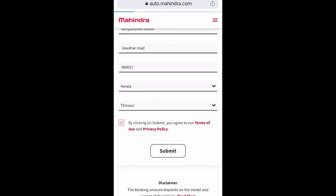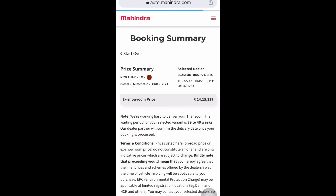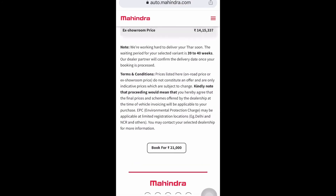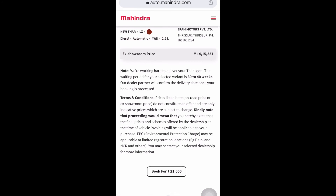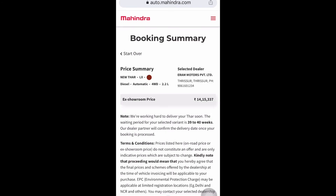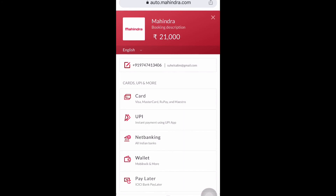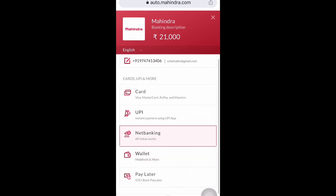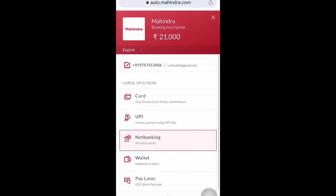After this, we will directly go to the booking summary. We can see the variant we selected, the dealer name, and the ex-room price. In the north there is a waiting period of 39 to 40 weeks. At the bottom of this page, the booking amount of 21,000 rupees is shown. If everything looks okay, we need to proceed with the payment of 21,000 rupees. You can use a debit or credit card to complete the payment.